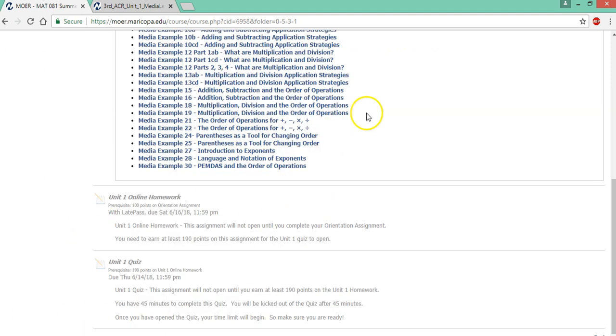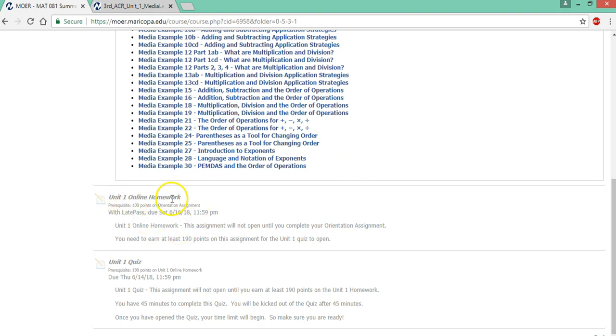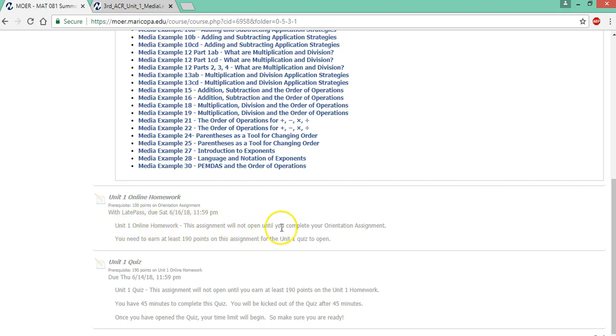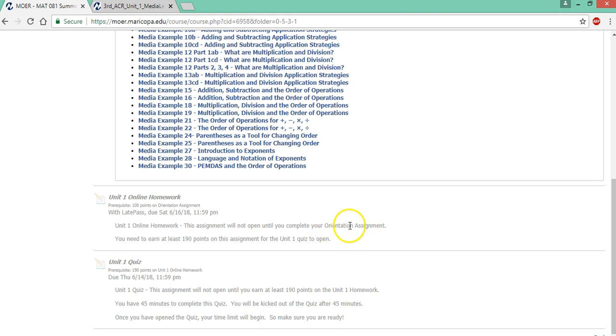So after you complete the media lesson your next task is to complete the online homework. Notice this is what we call grayed out. It's grayed out and you can't access it. You can't click on it. And whenever this happens you should look at the instructions underneath. So it says this assignment will not open until you complete your orientation assignment. The orientation assignment was in the start here course orientation folder and you need to get 100 percent before this will open.